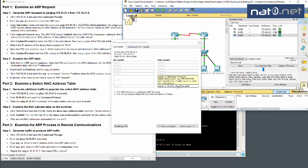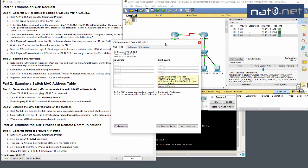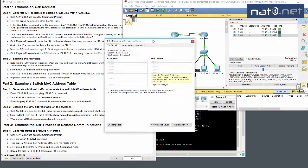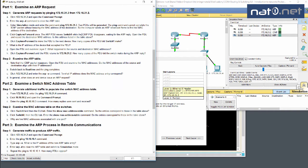The ARP broadcast is sourced from IP 172.16.31.2 and it wants to know the MAC address of 172.16.31.3, which it wants to communicate with. The ICMP PDU disappears while waiting for the ARP reply. We open the PDU and record the destination MAC address, and check whether that address is listed in the addressing table.